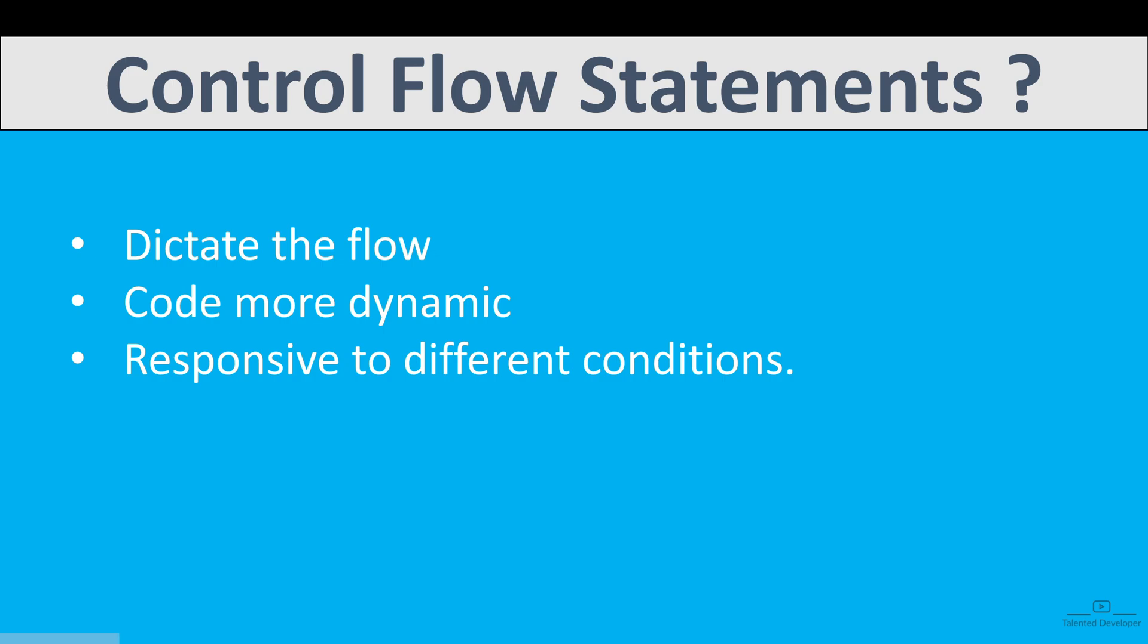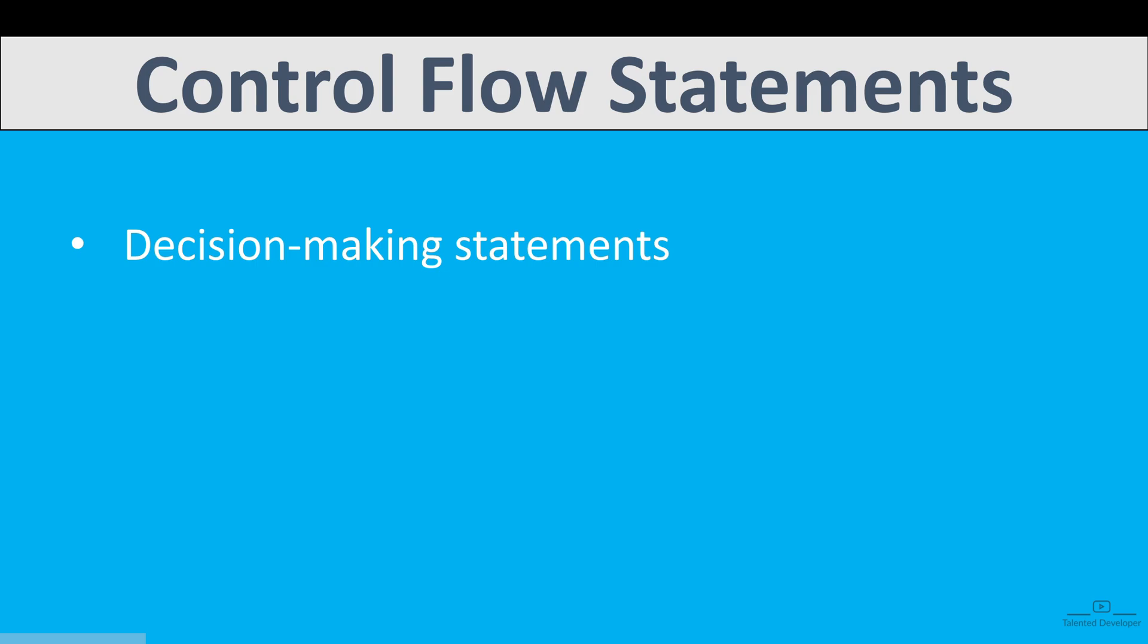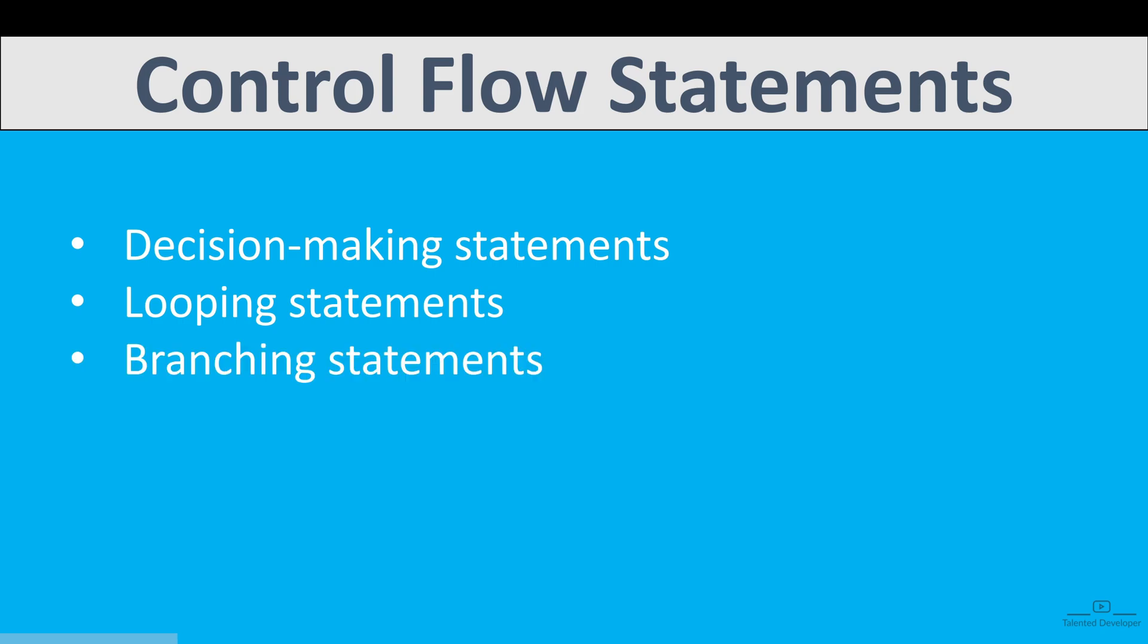Generally, Control Flow Statements in Java can be categorized in three main types. First one is Decision Making Statement, second one is Looping Statement, and the last one is called Branching Statement.